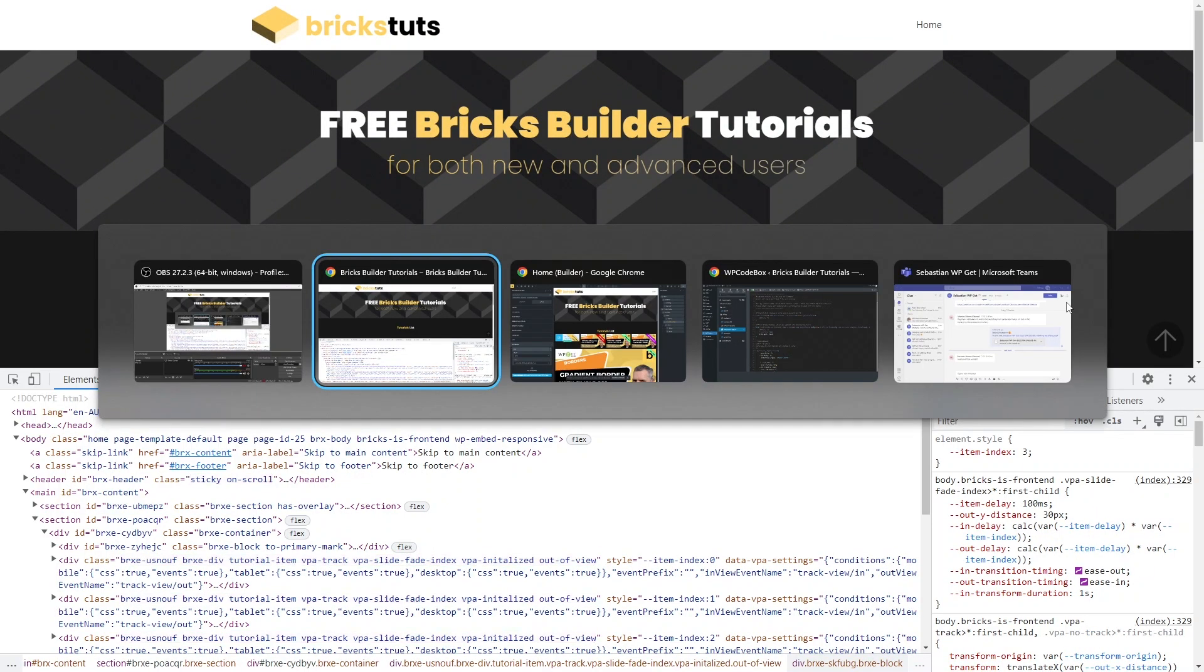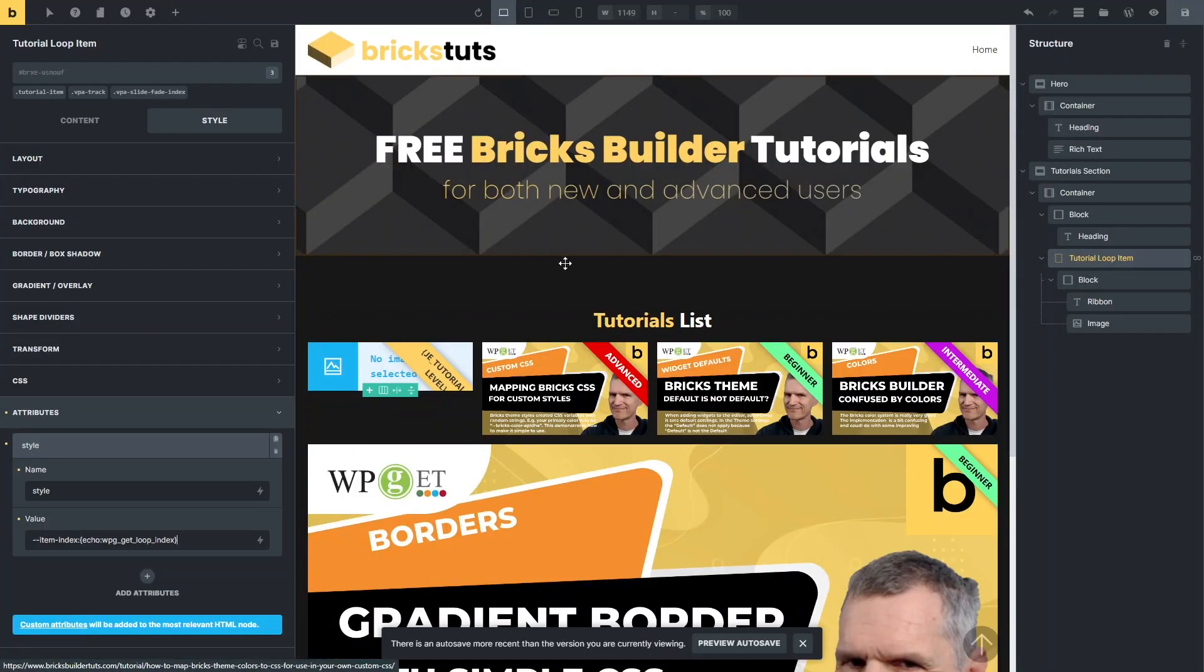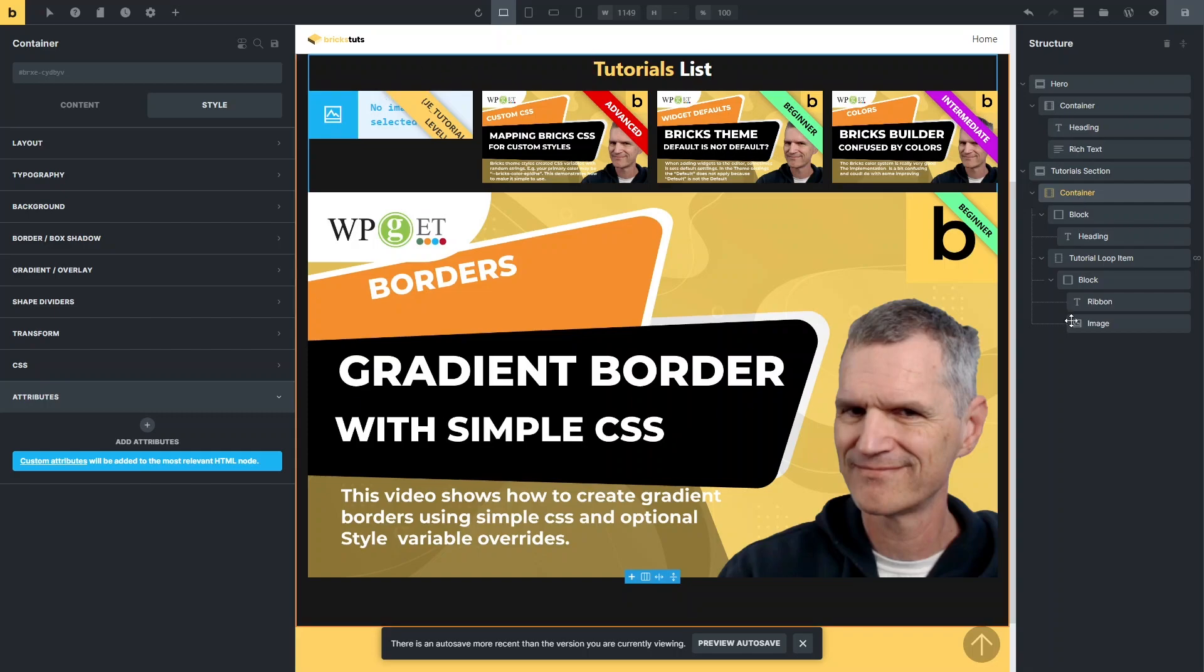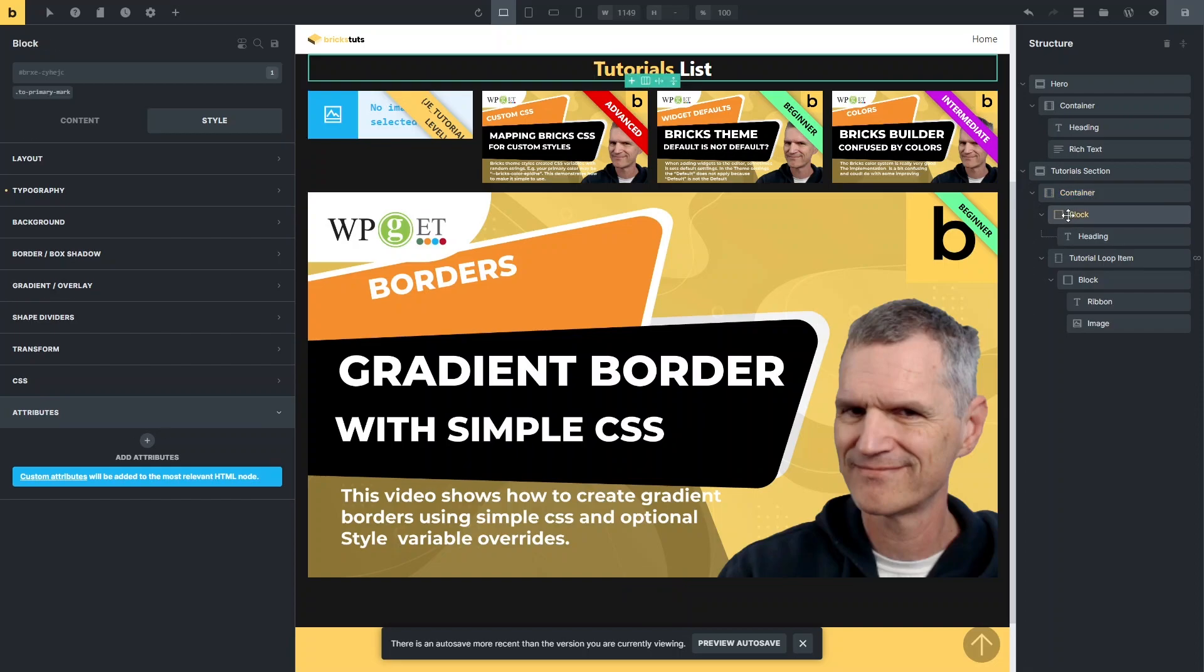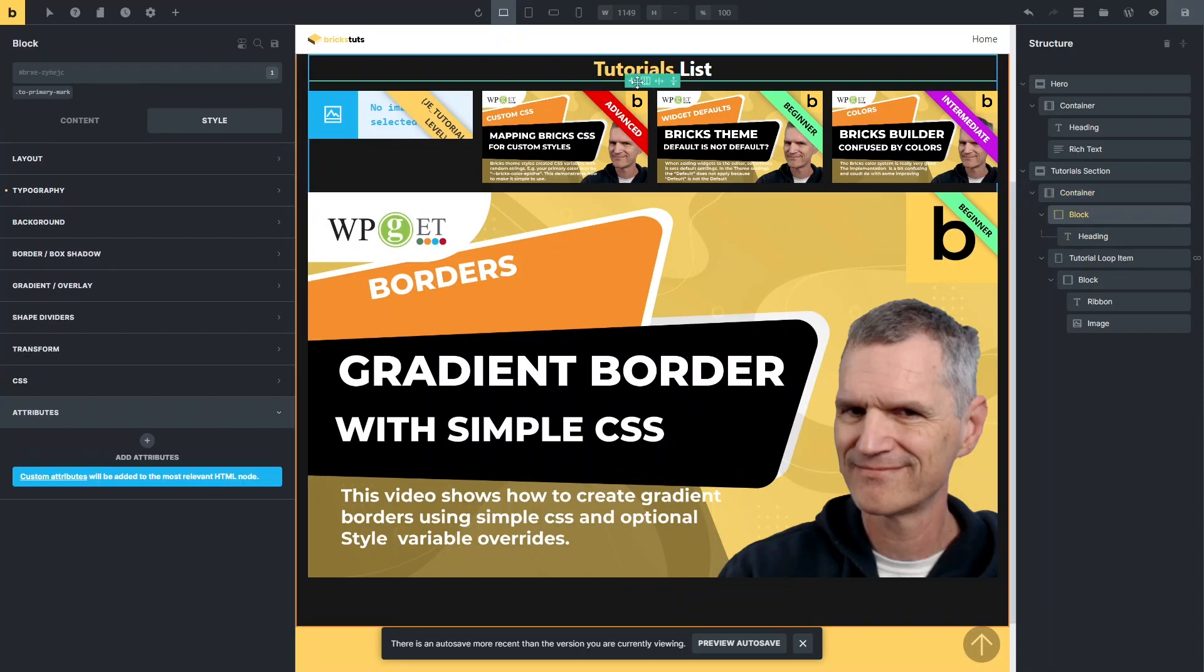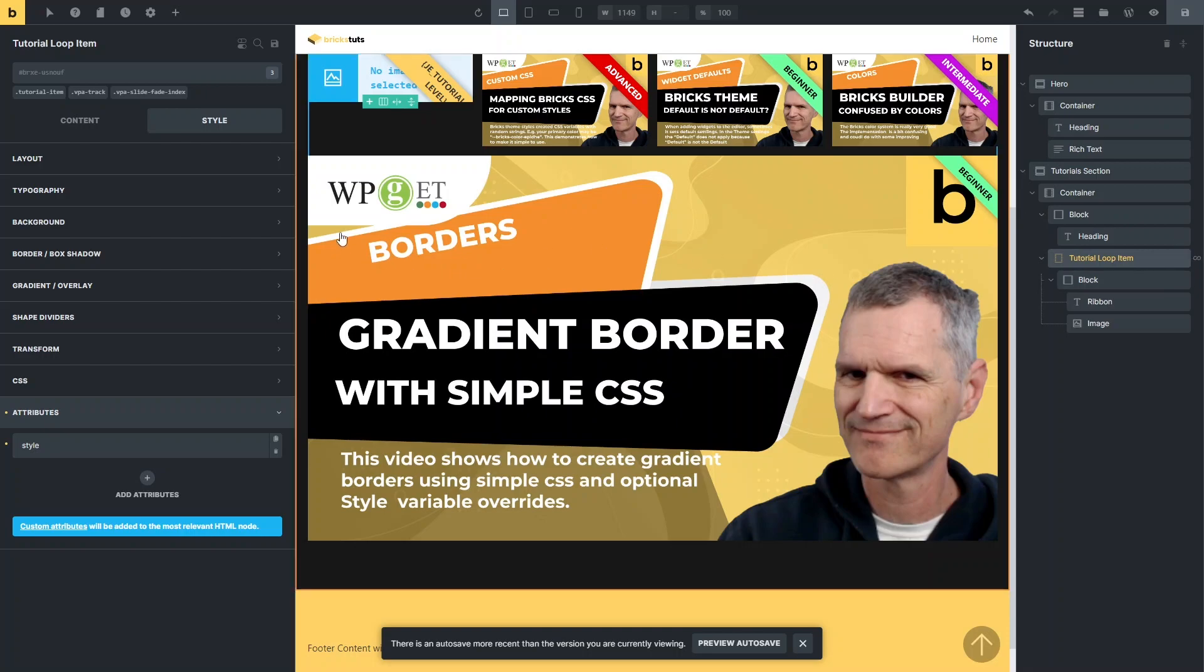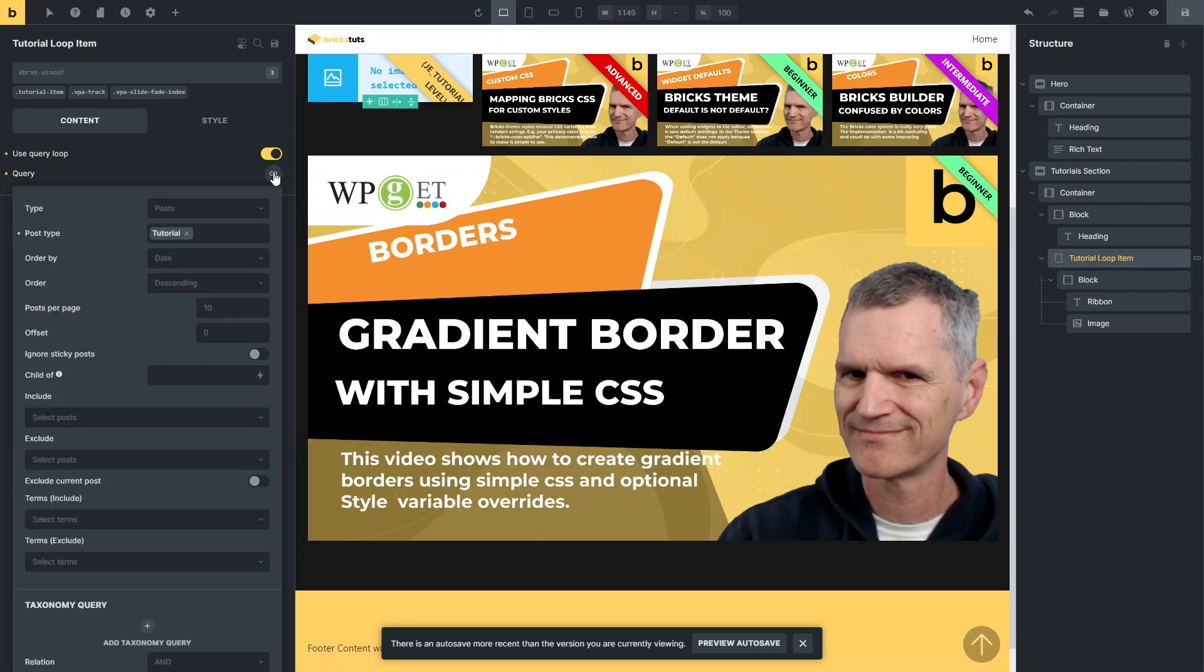So heading over to the actual builder, I've got a typical structure where I've got a section for my tutorials. I've got a block with the heading. We don't need to do that, but I just did that for some alignment. And then we've got a tutorial loop item. And you can see this little infinite symbol or infinity symbol next to it, which means it's got a loop. We've got a query loop. And we're querying a custom post type created with Jet Engine called tutorial. That's pretty straightforward so far.